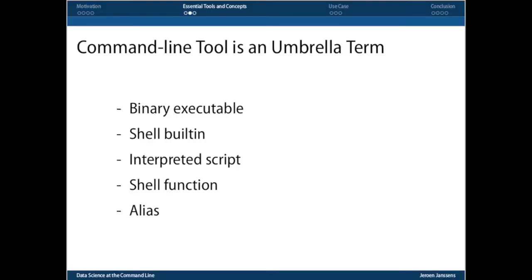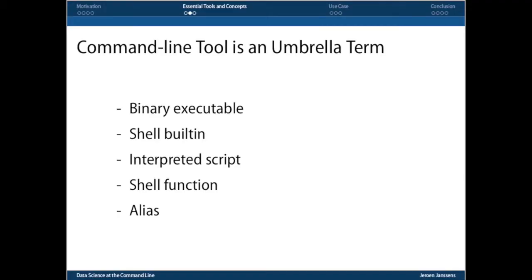I've been using the word command line tool now a couple of times already. What I mean by that is actually a number of things. It could be a binary executable that is already installed, that comes with your distribution. Or it could be a shell built in like CD to change directory. It can be an interpreted script, and this is interesting, just like shell functions and aliases, because those are the ones that you can really quickly create yourself. Being able to create your own tools, growing your own data science toolbox is what really allows you to become more productive as a data scientist.